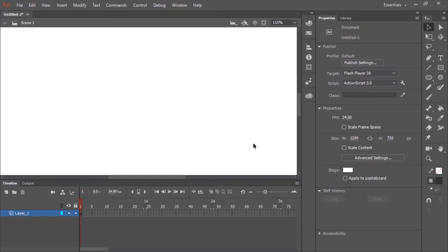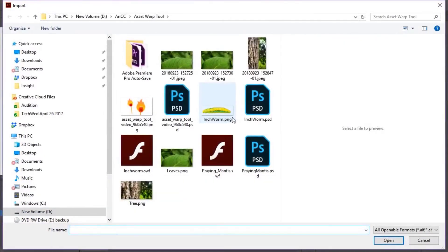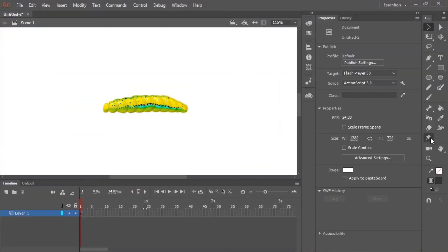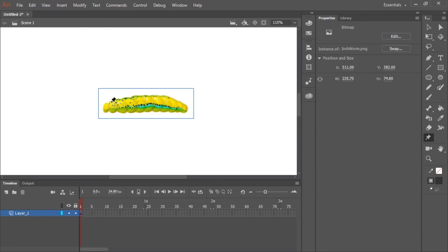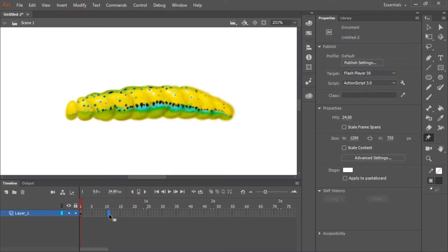In this video I want to show you the asset warp tool — specifically how to use it to deform and animate a single bitmap image. I'm going to import my bitmap image, an inchworm I created in Photoshop. The next step is to select the asset warp tool by clicking in your toolbox or hitting W on your keyboard. I'm going to add about five or six handles by clicking directly on the bitmap. The mesh detects just the artwork itself because this bitmap has a transparent background.